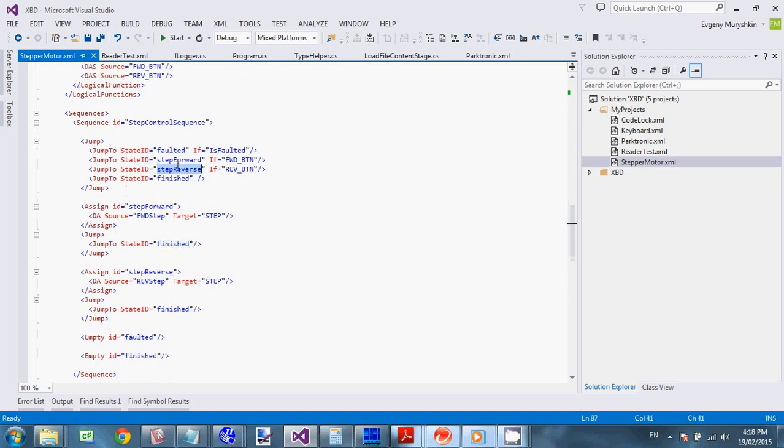If. Reverse button is pressed. We jump to. Step reverse. And. Decrement. One from. Current step. Finish it. And. If. None of these conditions. Are met. We just. Go to. Finish.